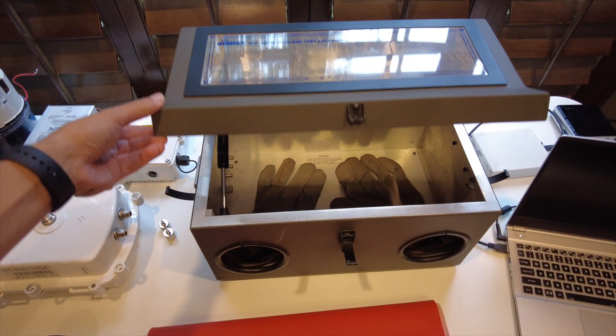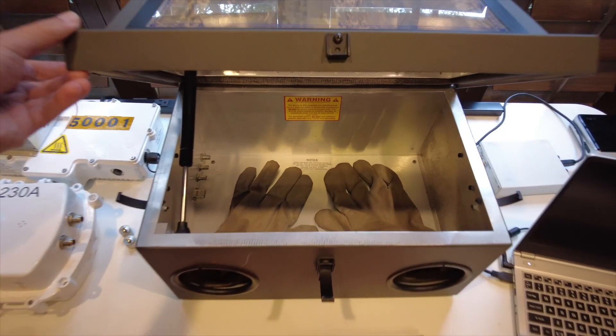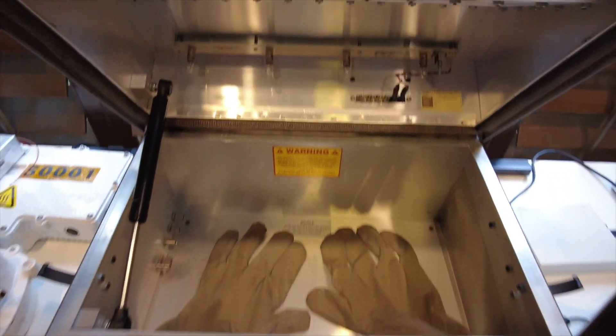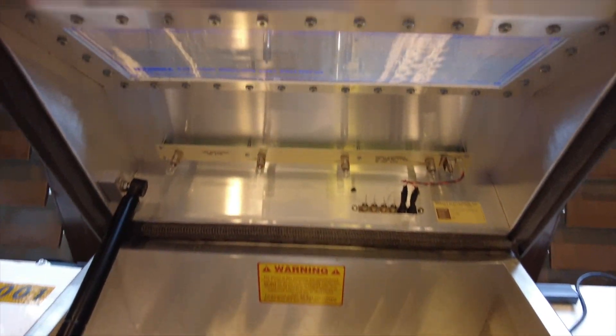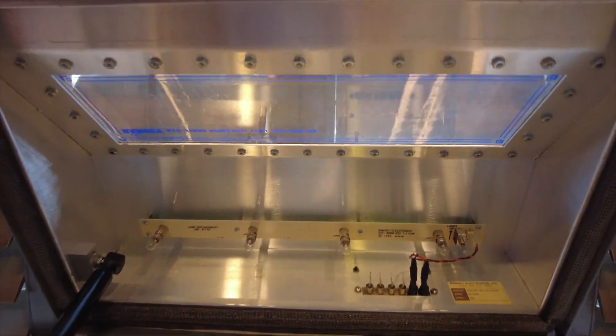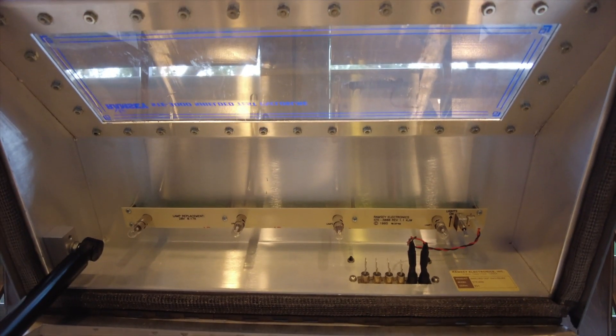The Faraday cage was also purchased on eBay. This one is pretty cool, with a window so I can see in, and metal mesh gloves so you can interact with devices while they are sealed inside.